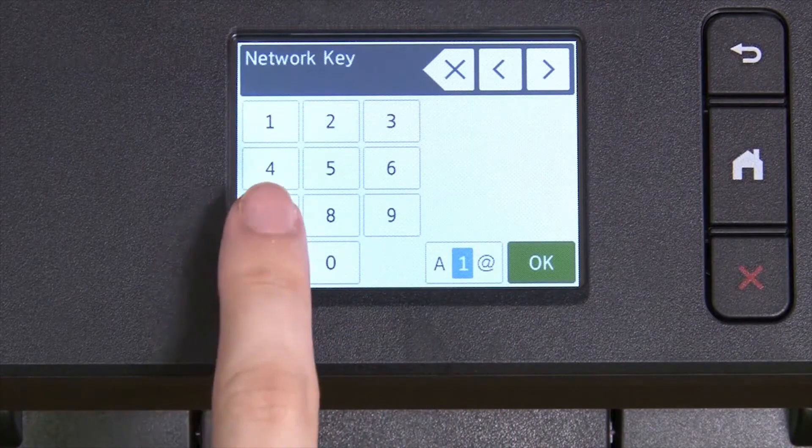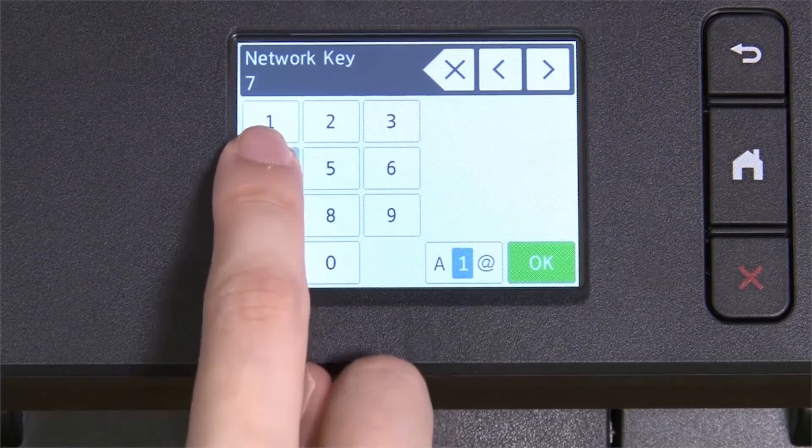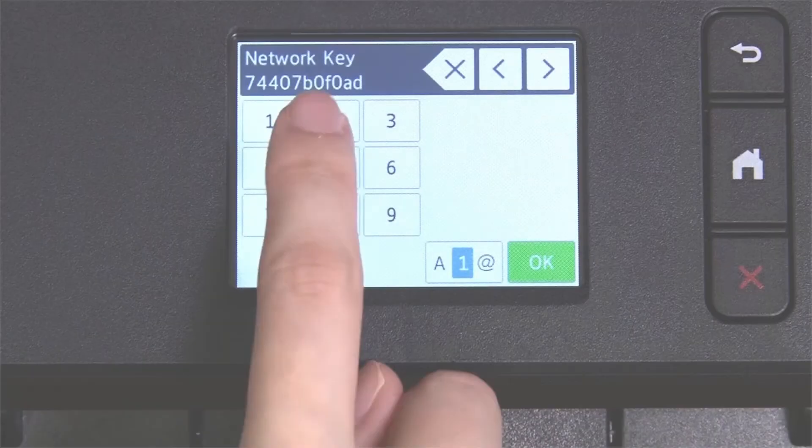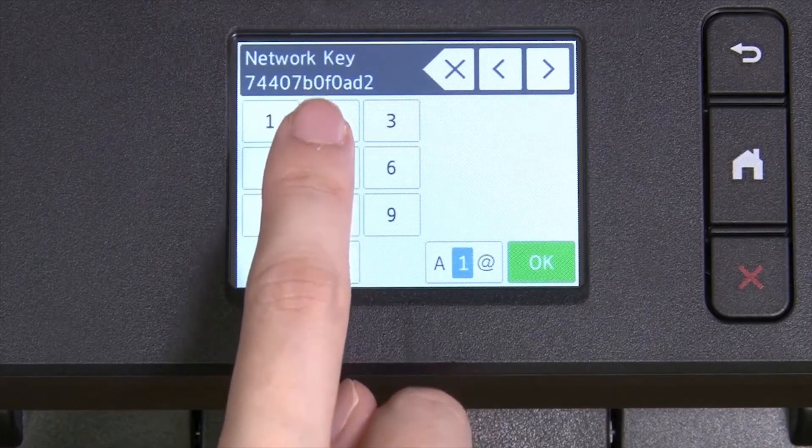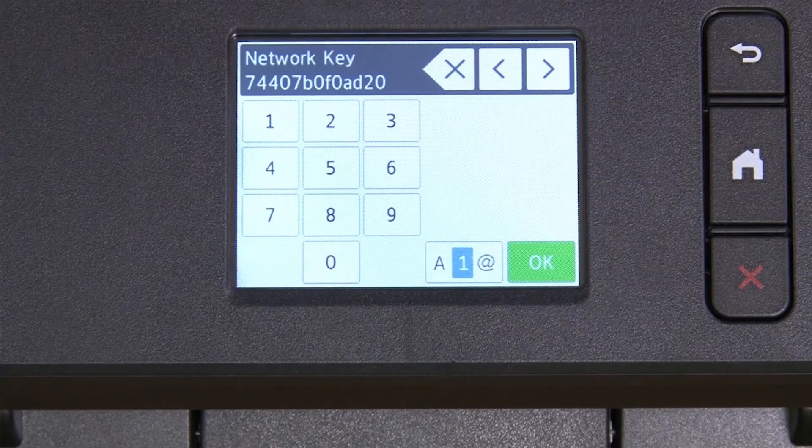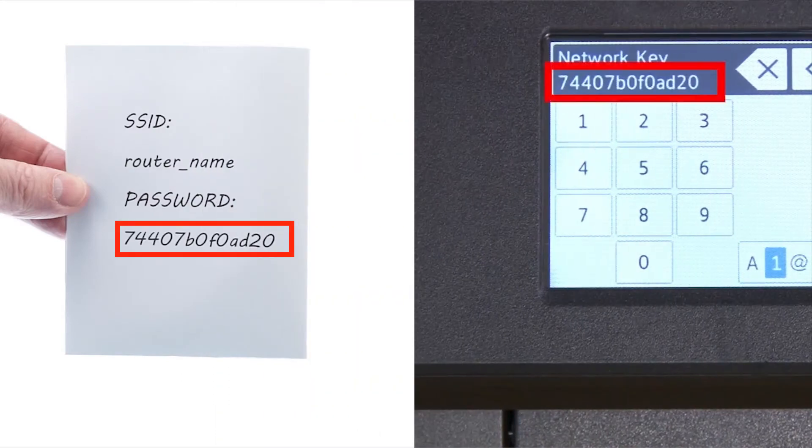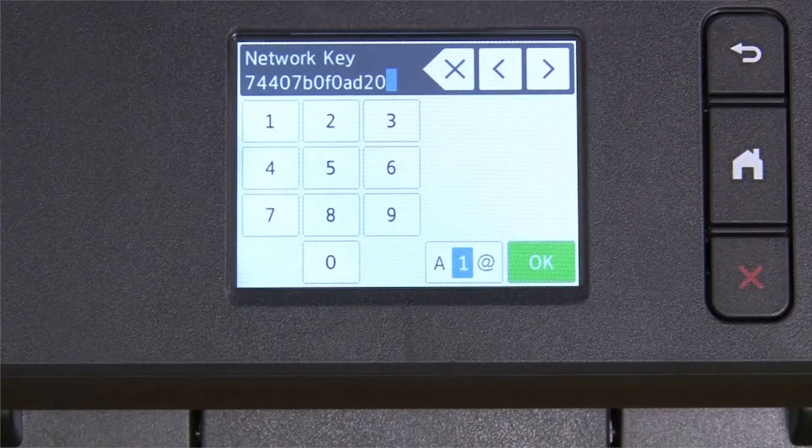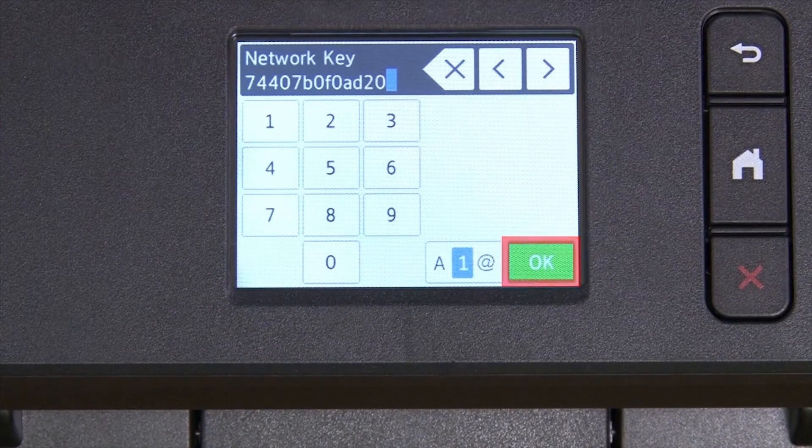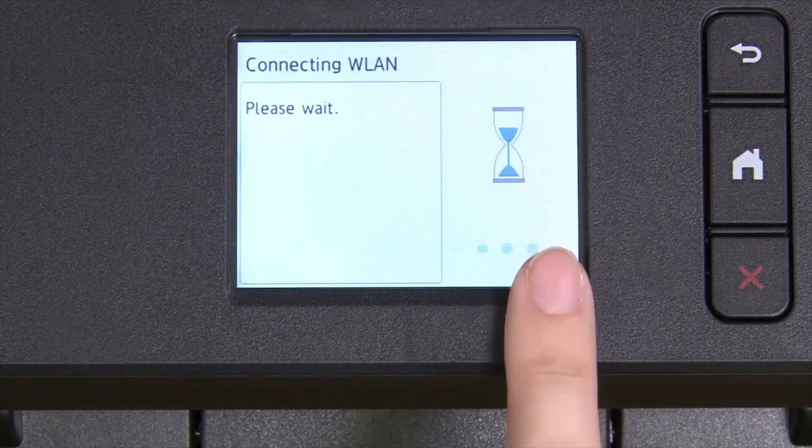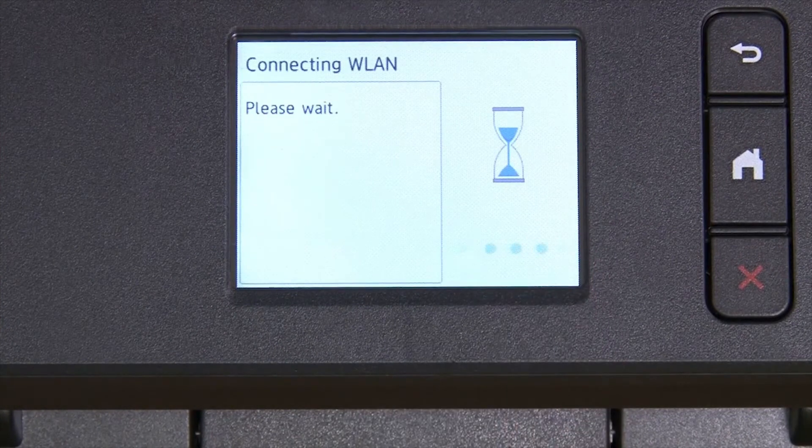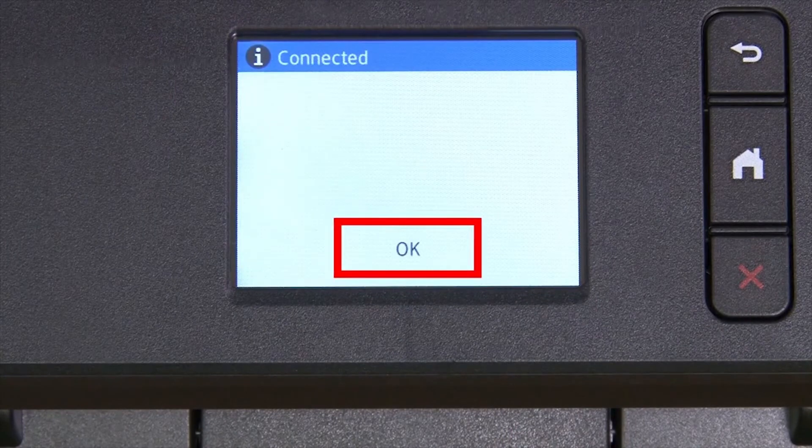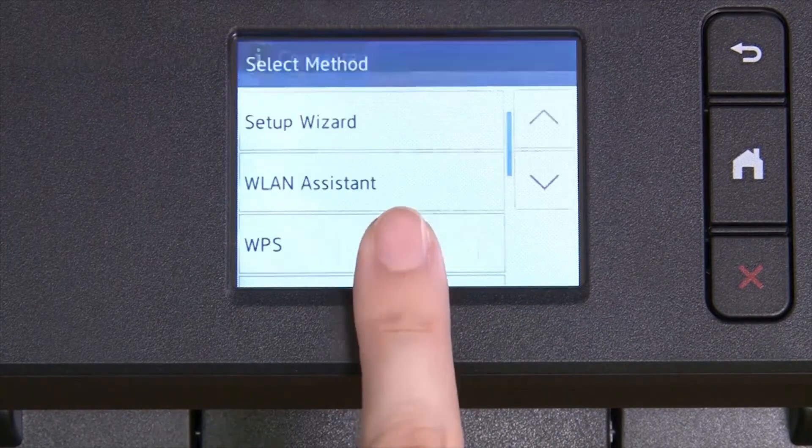Enter your network key using the touch screen. Confirm that your network key is correct and press OK. Once the wireless connection is made, press OK.